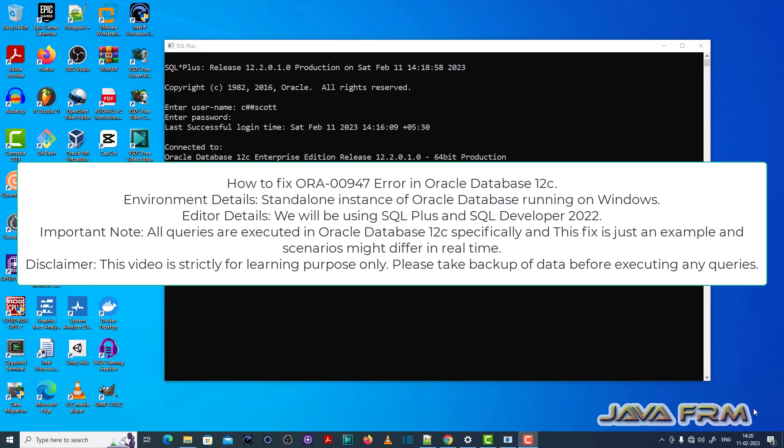Welcome to Java Forum. Now I am going to show you how to fix ORA-00947 error in Oracle Database 12c.